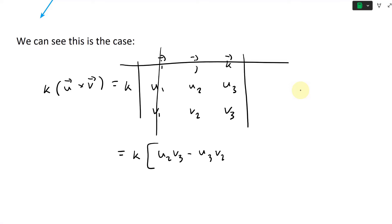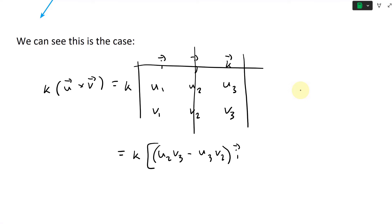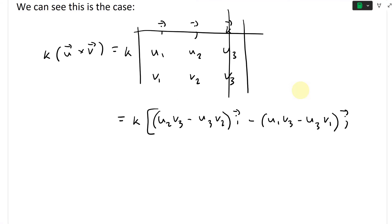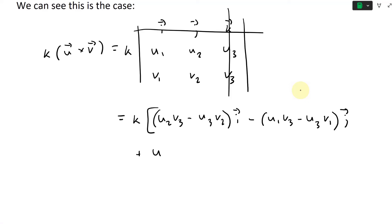Expanding, we get k times a big bracket: the i component is (u2·v3 − u3·v2), then minus the j component (u1·v3 − u3·v1), then plus the k component (u1·v2 − u2·v1). Now we can multiply this scalar k inside everywhere across all terms.